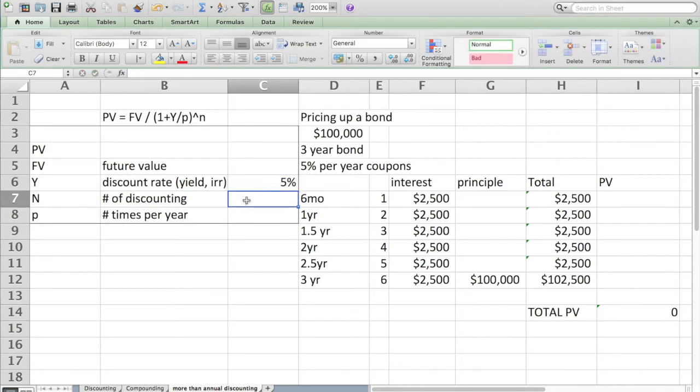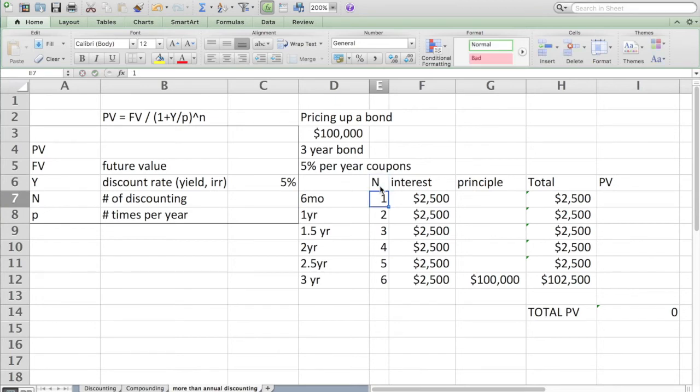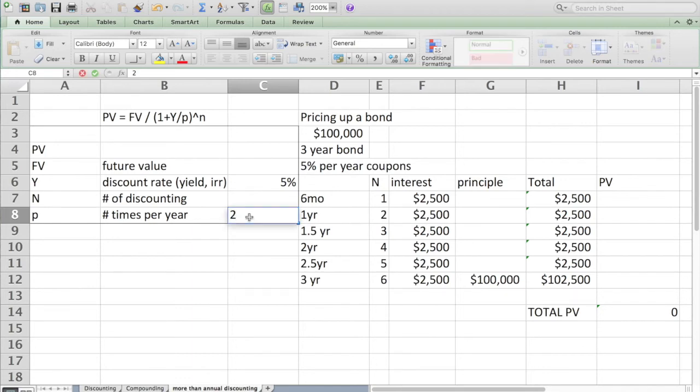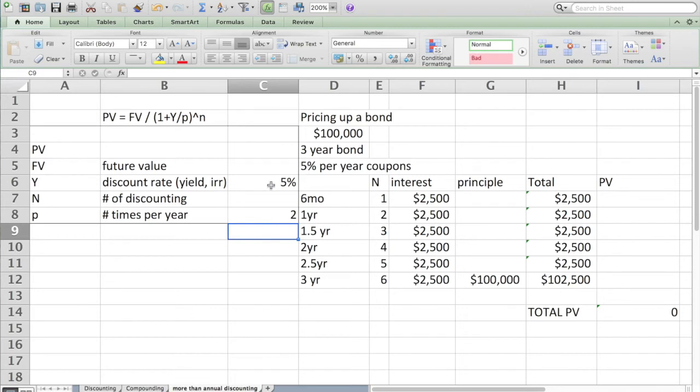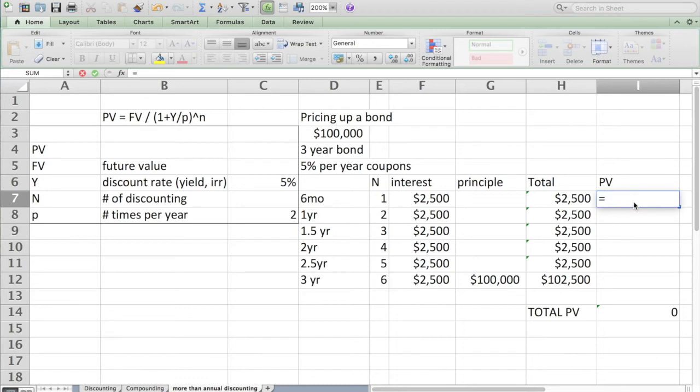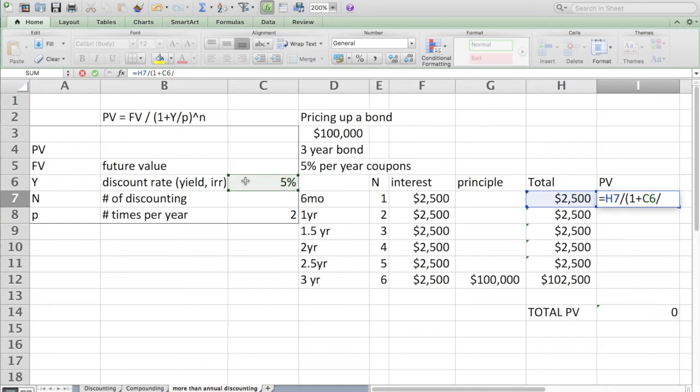The number of discounting periods overall will be determined by that, and the number of times per year we already know is two because bonds pay twice a year. Now I can reference those cells in my formula here. Here we go: equals, here's the payment, I divide it by one plus the yield which I inputted there.